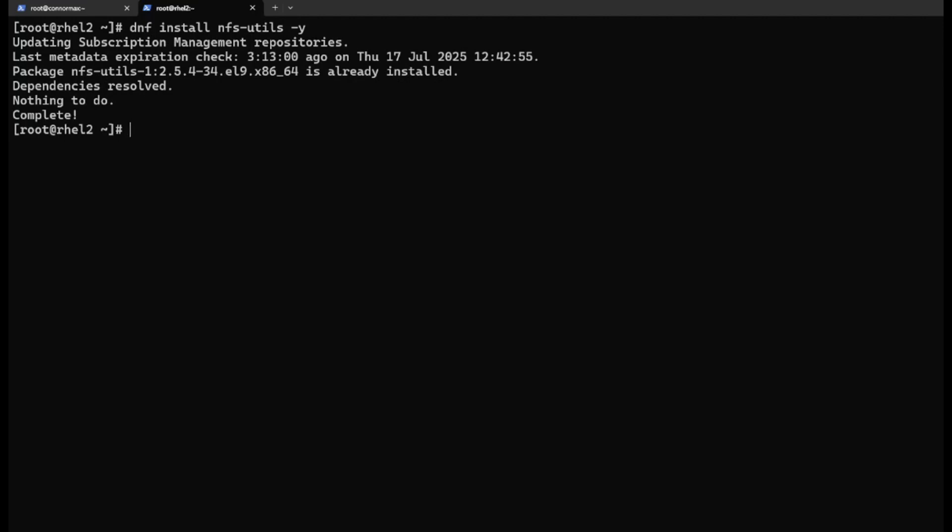Cool. Let's create a directory for the mount point. mkdir -p /mnt/nfs/myshare.